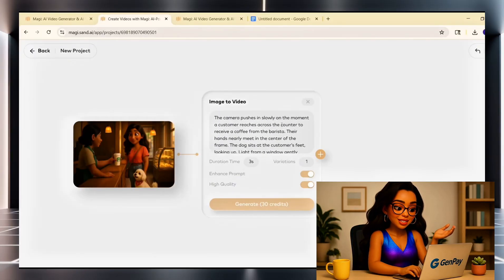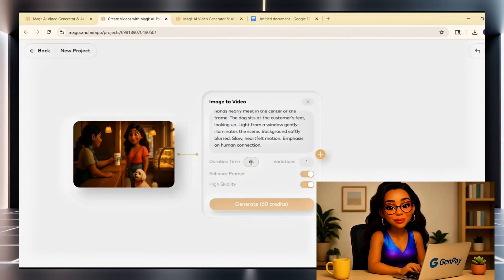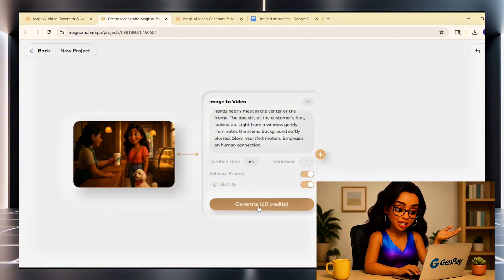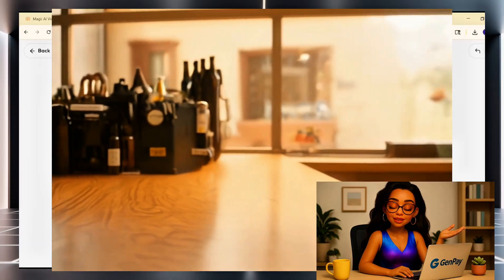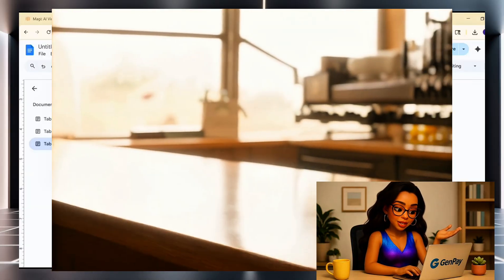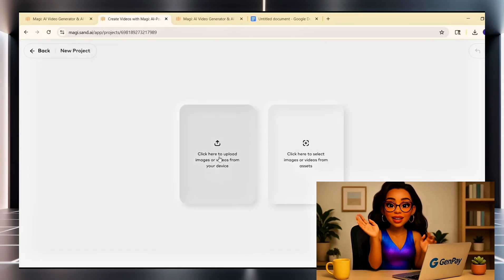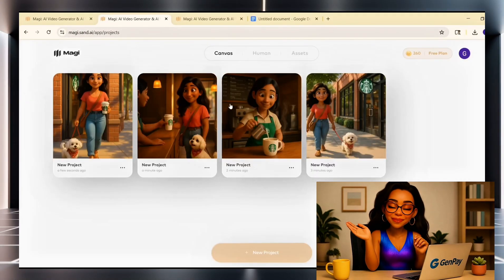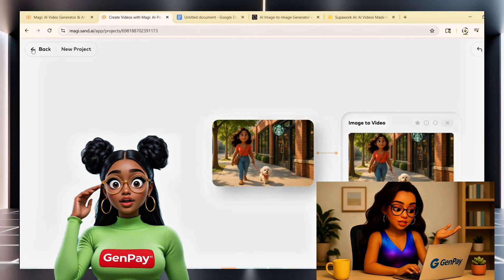Once you've filled out your prompt and duration, click Generate. Wait a few seconds while it processes, then your animated video clip appears. Click Preview to watch it. If you like it, hit Download — that's it. You just animated a still image into a full motion clip using AI. Now let's do more. Go back and upload your next image, repeat the same process: click the plus sign, enter your new prompt, set your duration, and generate. This is how you can build a full sequence of animated scenes, one by one.